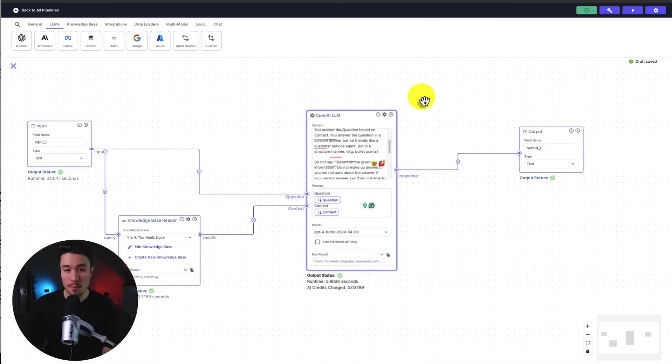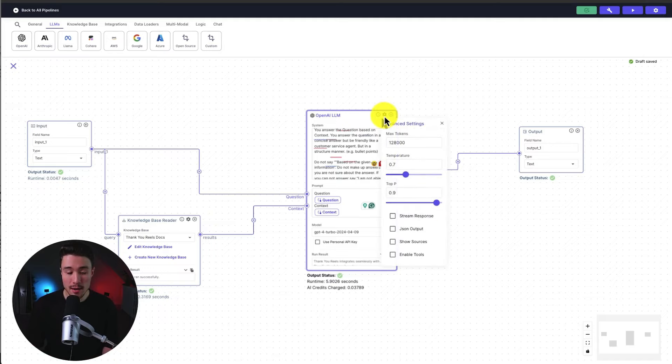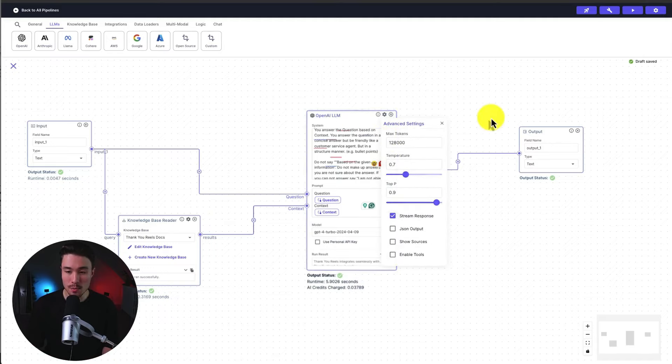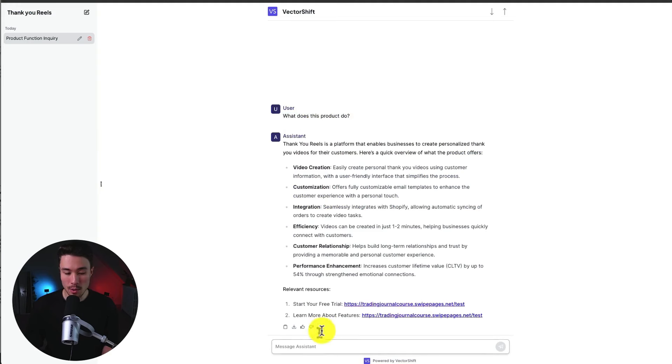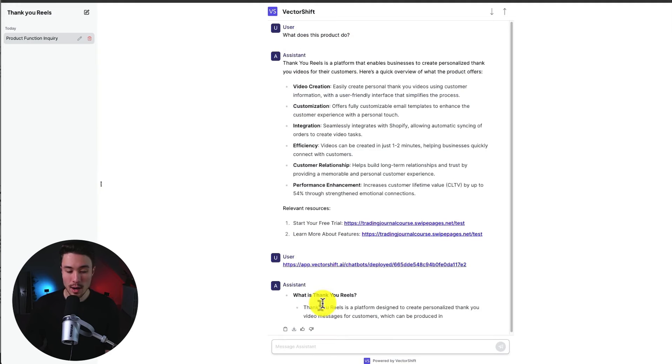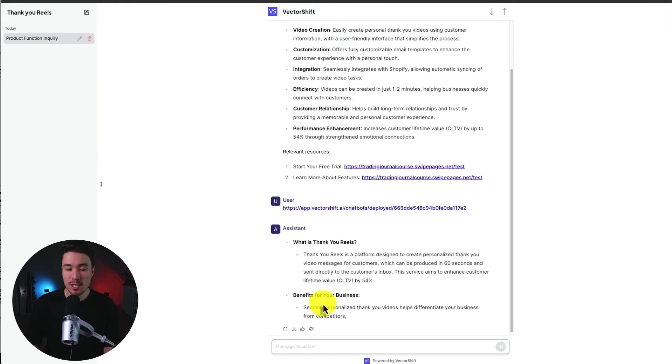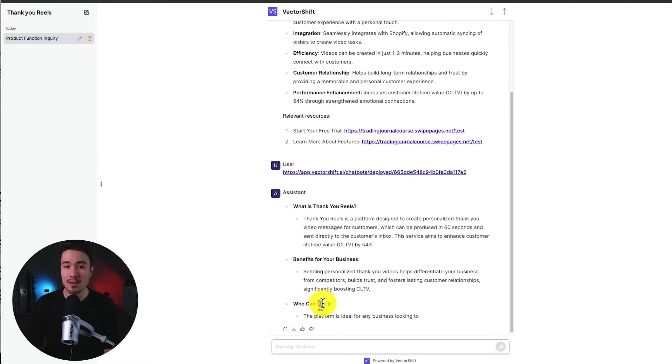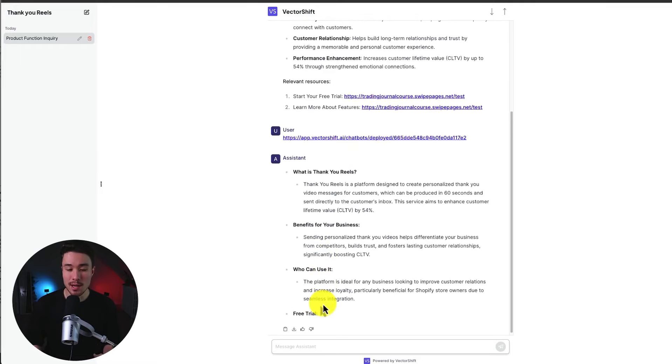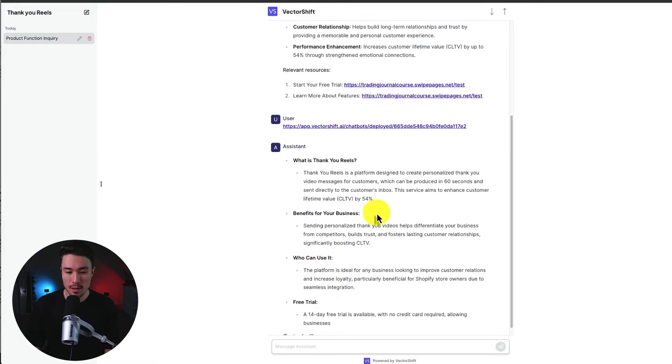Something we can do to actually make this appear like it's speeding up is head to the gear icon over our OpenAI LLM and hit stream response there. So let's hit deploy changes. Let's repeat our query here. And it's going to write it out like ChatGPT does, which is going to make it feel like a more immediate answer as it's going to be coming out line by line.